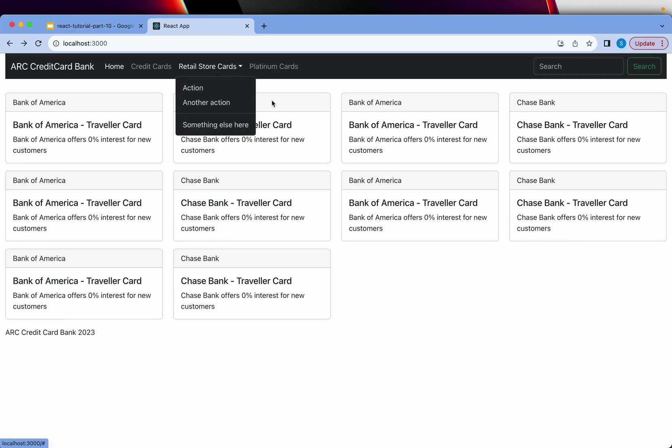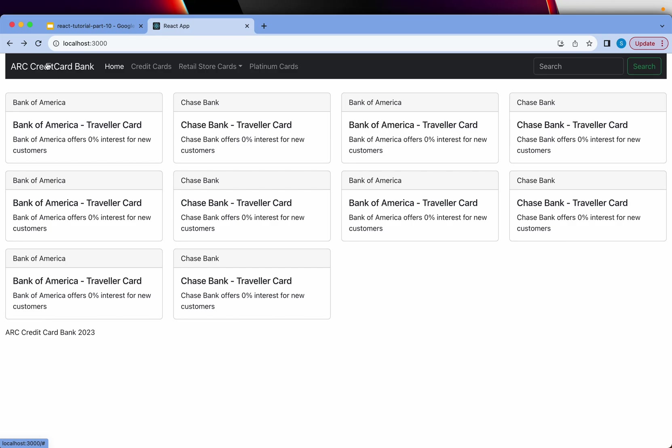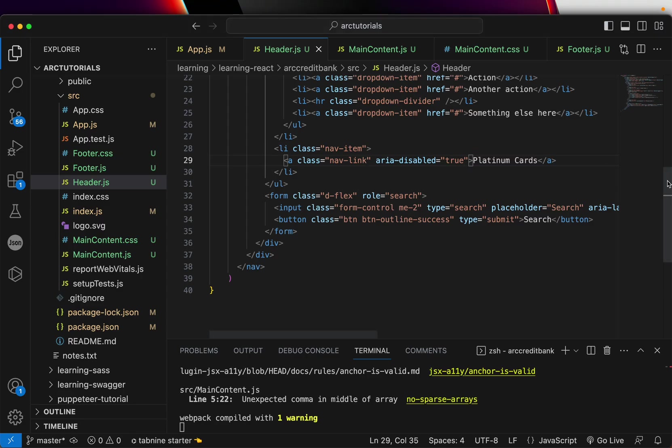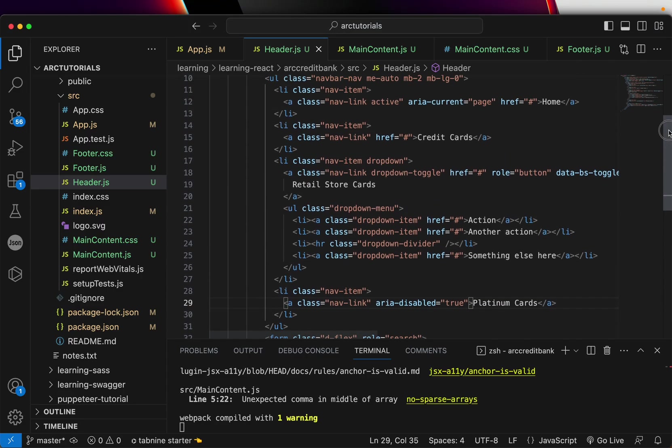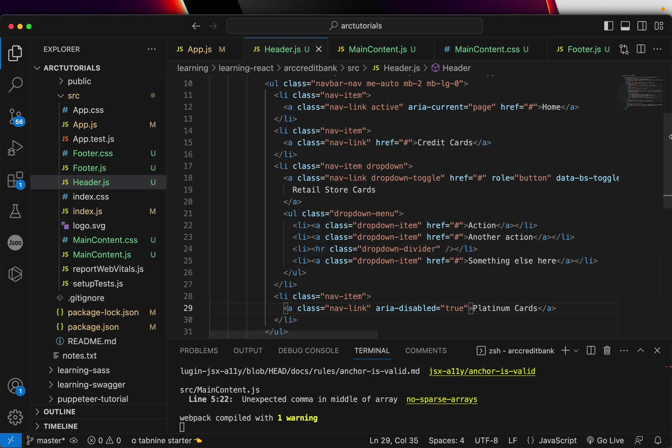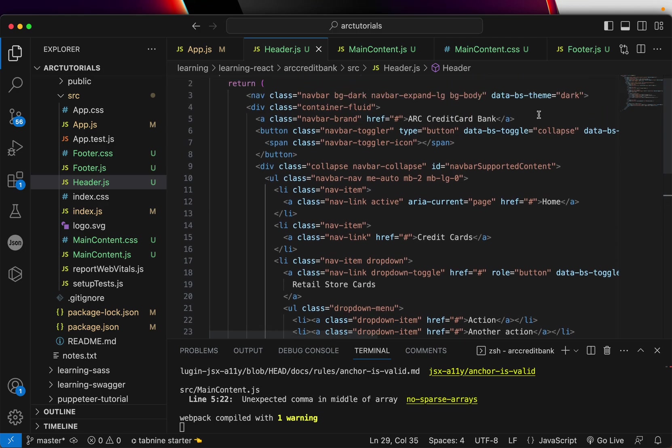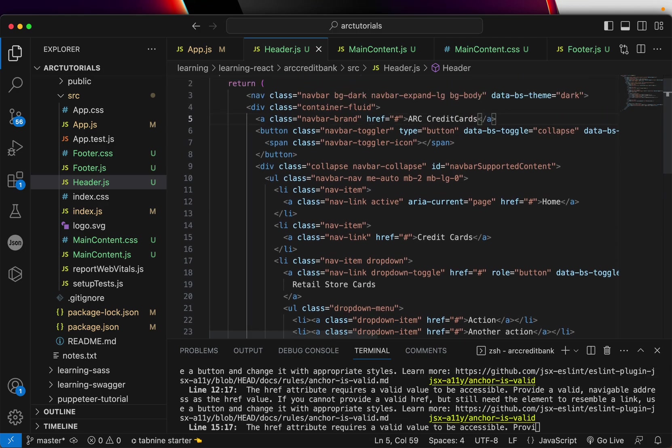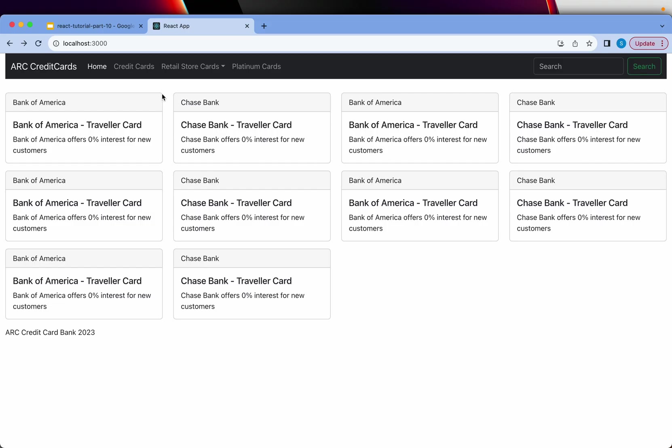I've just given better links here. Now you can see this is for Credit Cards, this is for Retail Cards, this is for Platinum, and we'll give a search option.